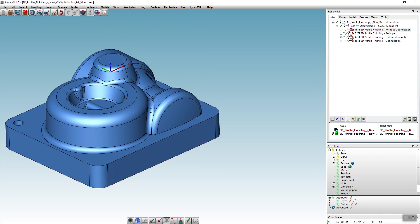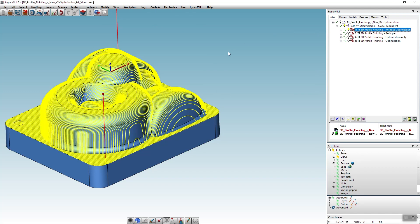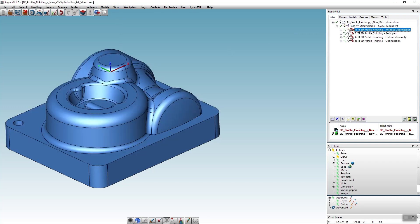In certain areas of the part this results in step overs that are way too big. You can see it here in the steep areas of this part. In these areas it would make much more sense to machine in Y direction.